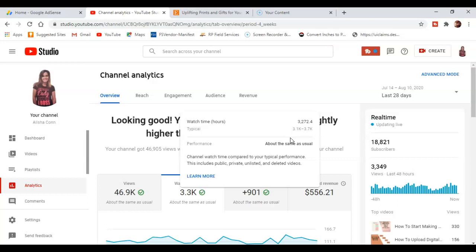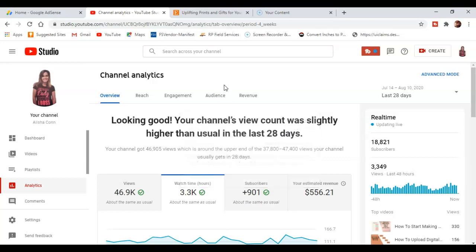So I really cannot wait to see what this number is going to look like in a year. If you think about it, I've gotten a lot of people who told me, you know, I'm really interested in starting a YouTube channel but it just makes me nervous. I just say jump in.